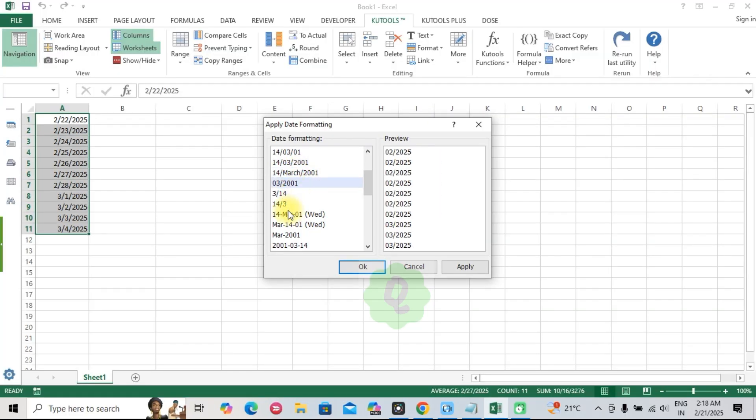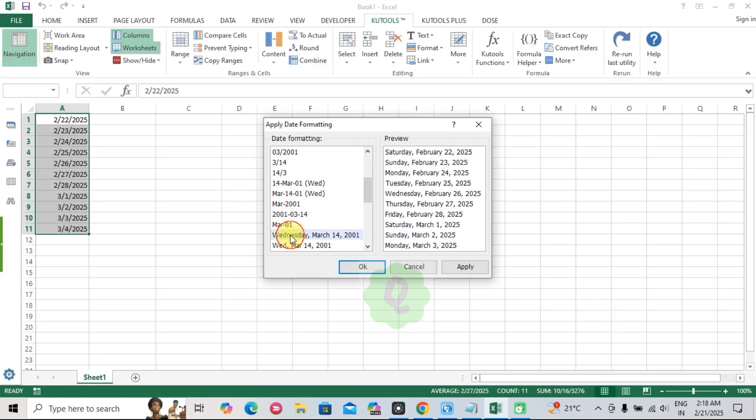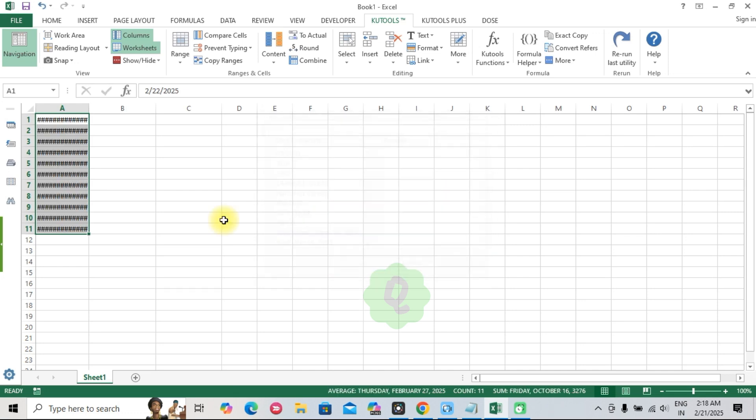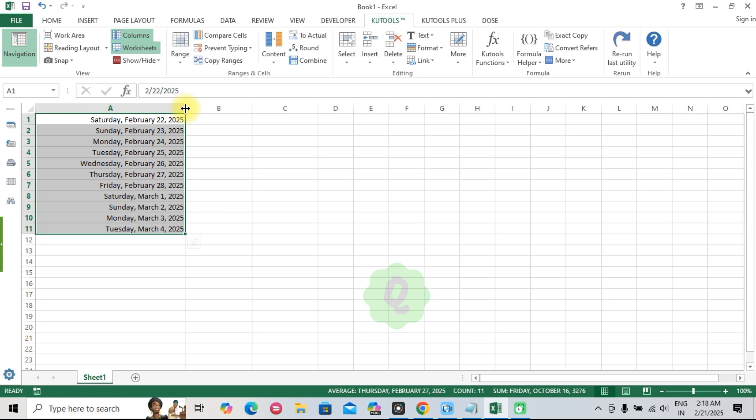Three, convert date to text. Format dates exactly how you need them, without manual adjustments. Let's see how Kutools can make a difference in real-world scenarios. Whether you're doing data analysis, generating reports, or automating tasks, this toolkit has you covered.